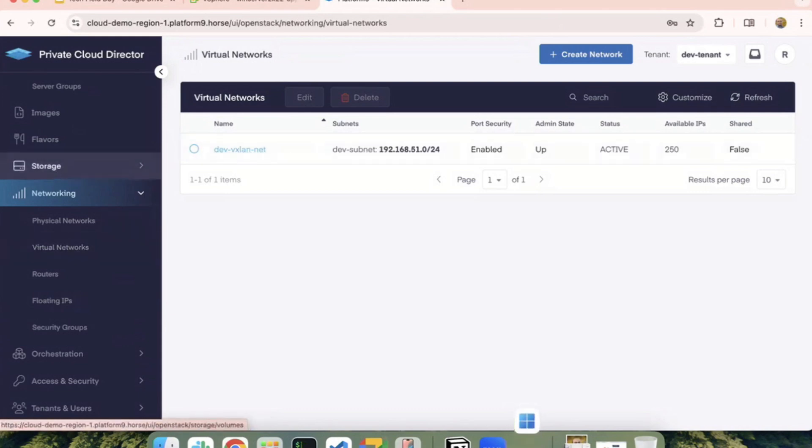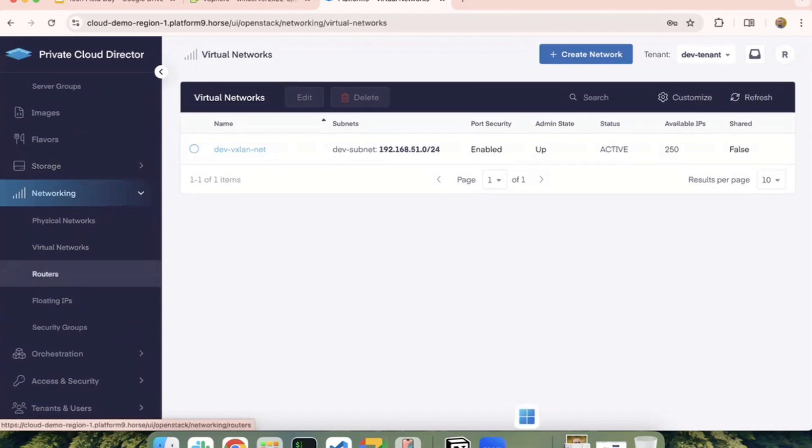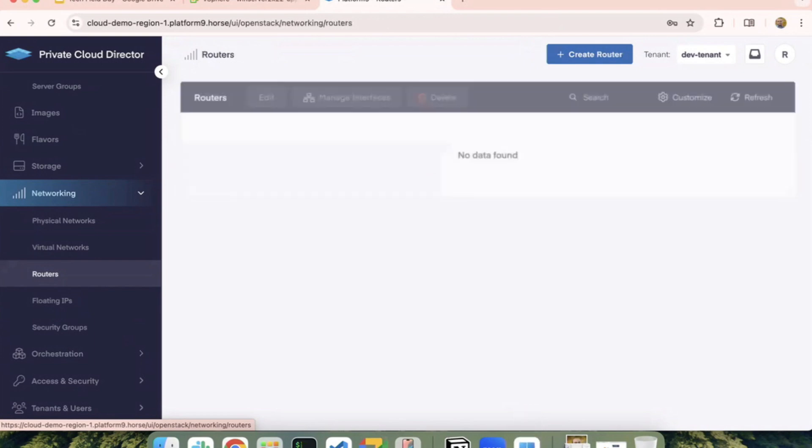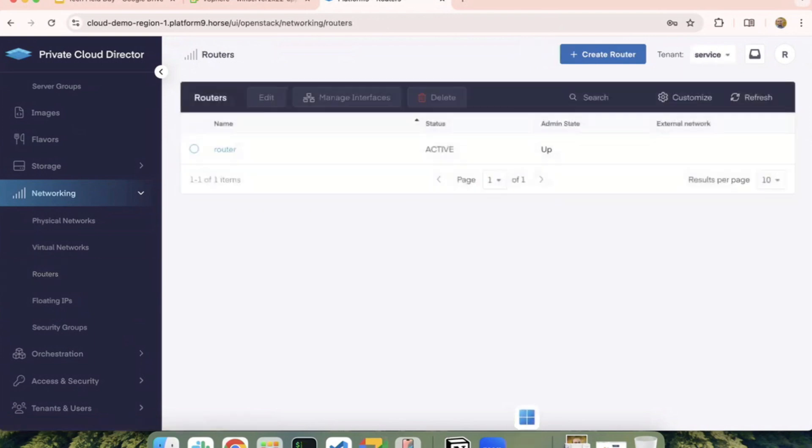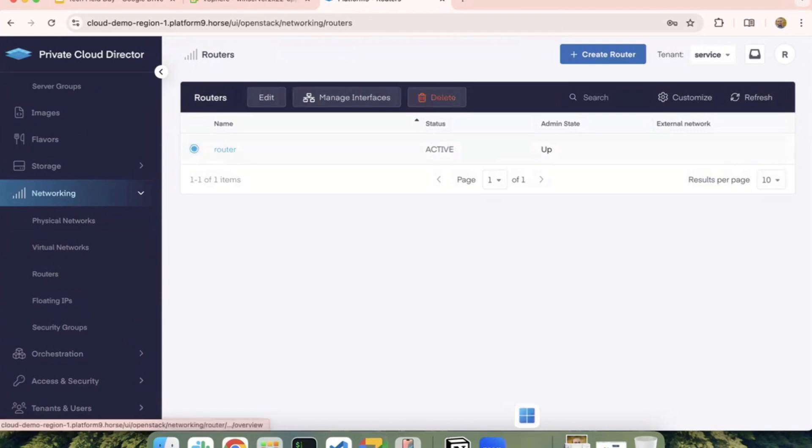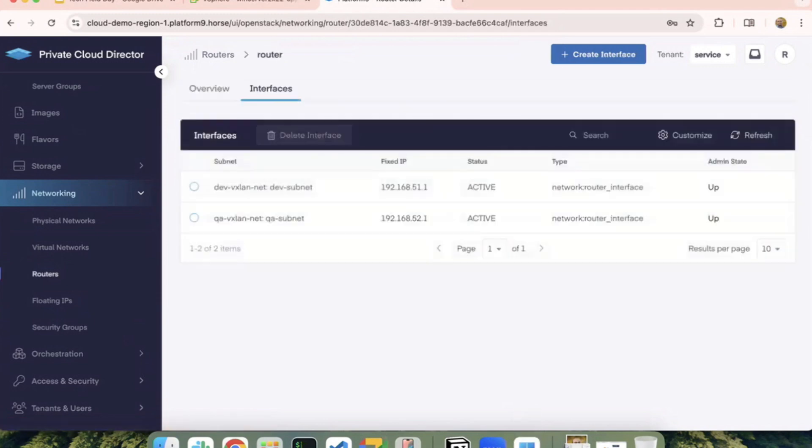To kind of show how you can achieve traffic routing across tenants, there is this virtual router that I can create. So in this case, I've created one. And if you look at the interfaces here, I've tried to connect these two tenant networks via a router. So I have the dev and QA networks connected here.